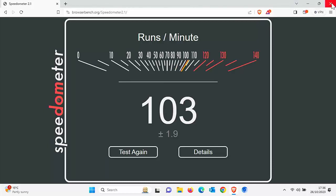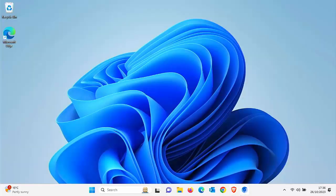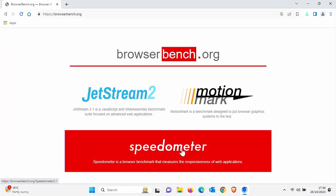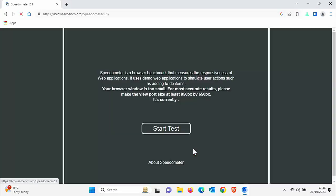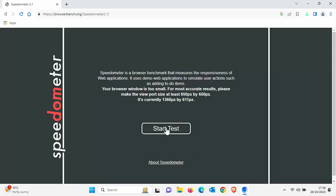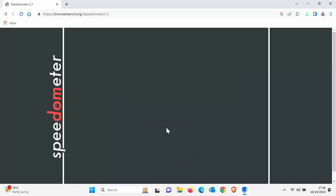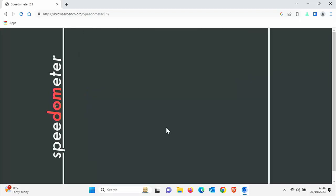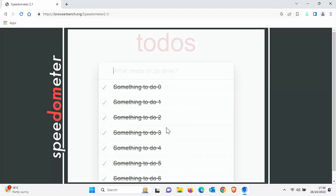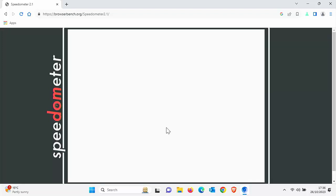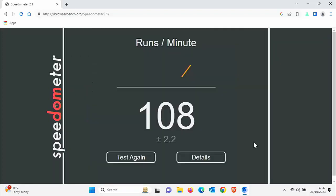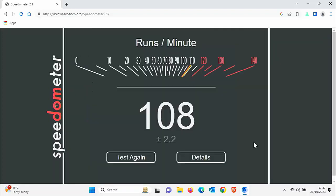So let's try out Thorium now. Let's go into speedometer and click start test. I'm going to pause this video and we'll come back to it as soon as it's finished its tests. Thorium should be coming to the end of its tests. There you go. 108 plus 2.2.